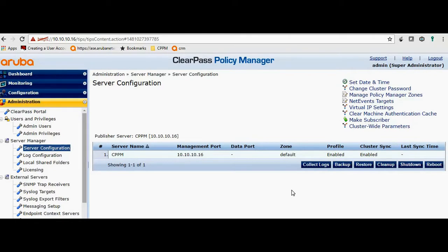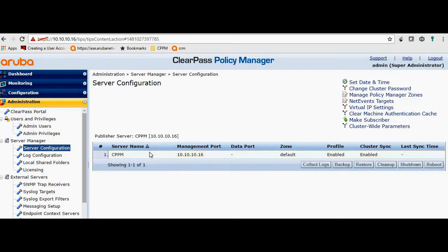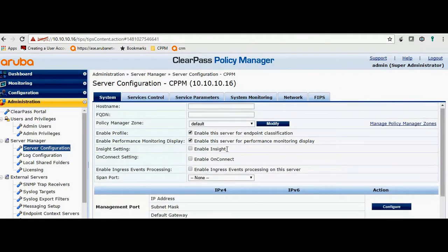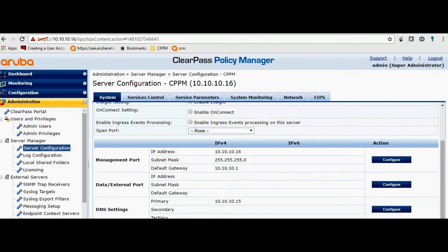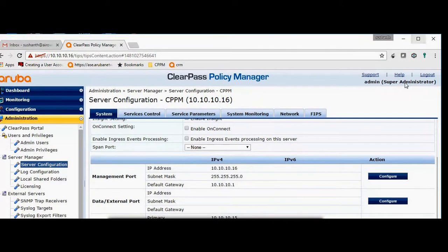In order to add ClearPass to the domain, log in to the ClearPass Policy Manager, navigate to Administration > Server Configuration, click on the server, and below you would see an option called 'Join to the Domain'.